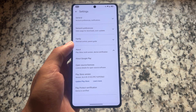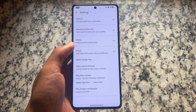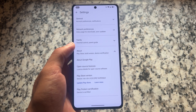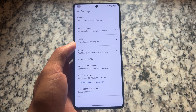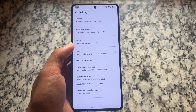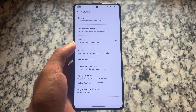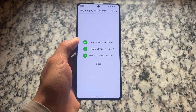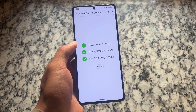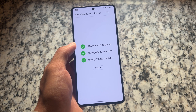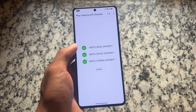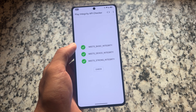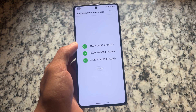If you're looking at Play Protect certification, the device is certified — no issues here, and this is by default. I haven't used any module. As far as I know, this is by default for everyone too. Moving on to Play Integrity, the API checker shows three green ticks — basic, device, and strong — all green, no issues in Play Integrity at all.